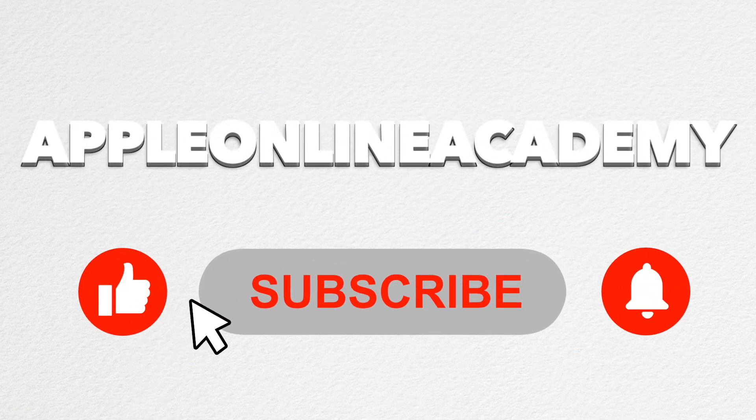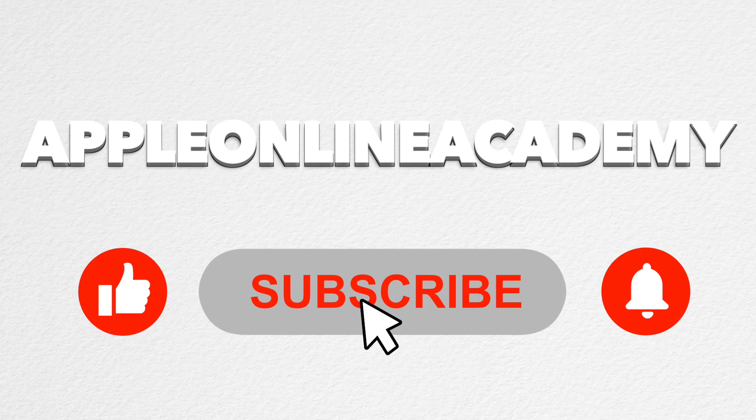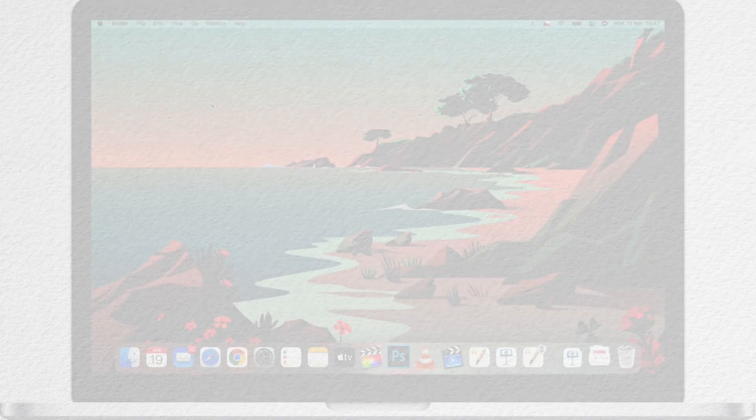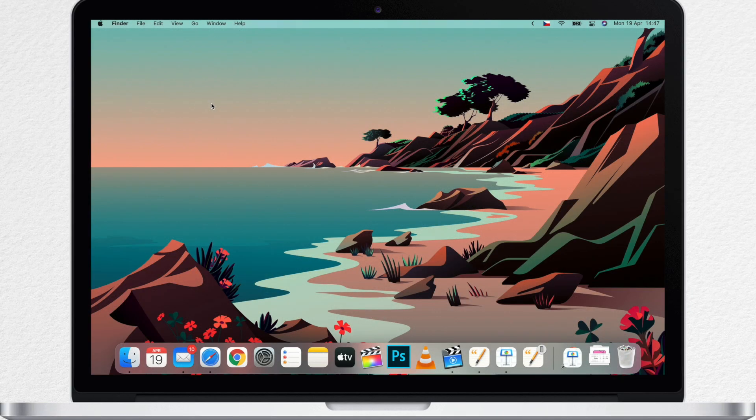So if you follow Apple Online Academy channel, I'll make sure to show you all the tips and tricks around your Mac. But now, let's go back to toolbars and let me show you a few other apps.